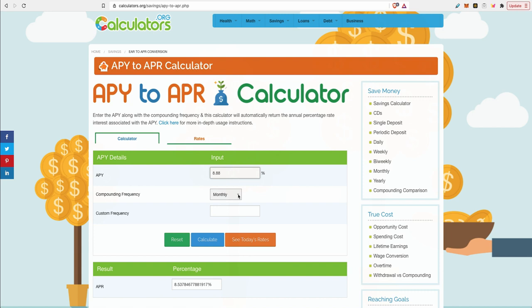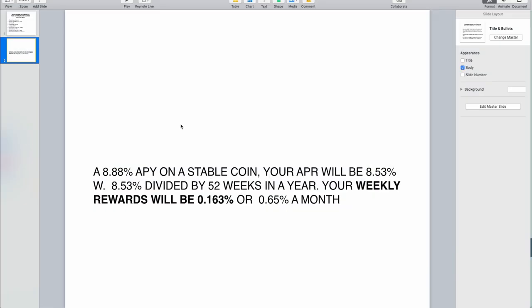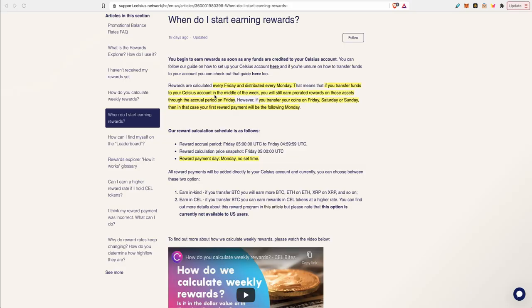To find what's your APR if it's not available, this is a calculator to convert APY to APR and I'll put the link in the description so you can test it yourself. For 8.88% APY on a stable coin, your APR will be 8.53%. Your weekly earnings will be in APR, so 8.53% divided by 52 weeks in a year, your weekly reward will be 0.163% or 0.65% a month. So if you save your weekly rewards and compound it, the total will be 8.88% APY.